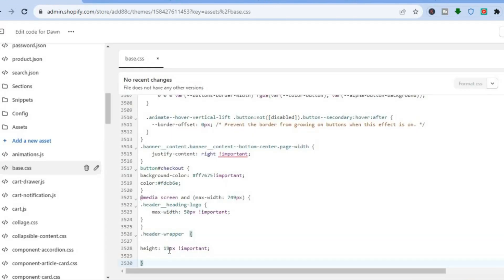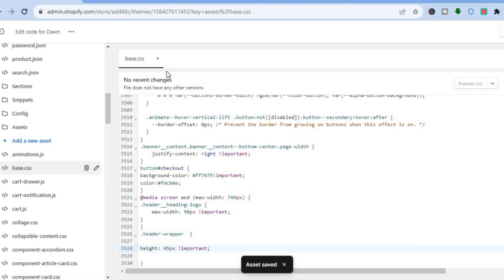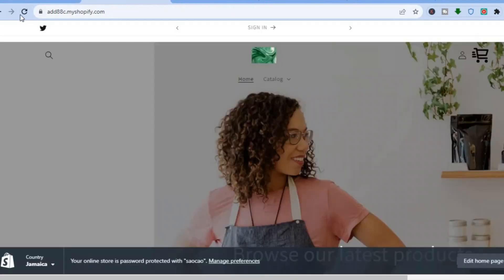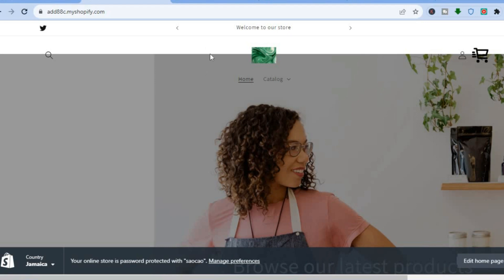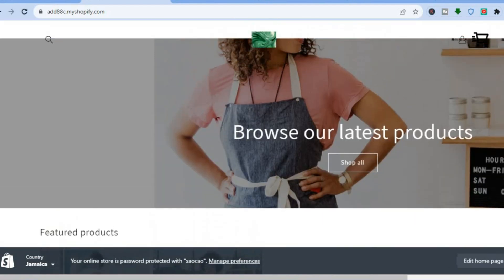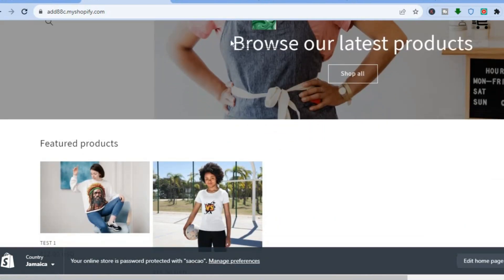If you'd like to adjust the size even more, right where you see 15px you can change it to whatever size you want. For example, type in 45px, then tap Save. After saving, refresh the page and you can see the header size is increasing.